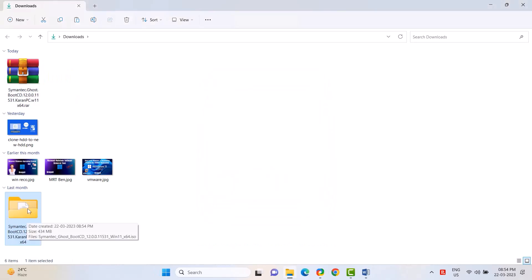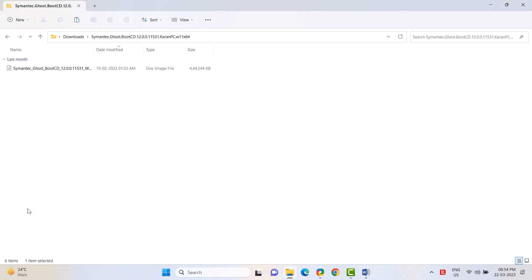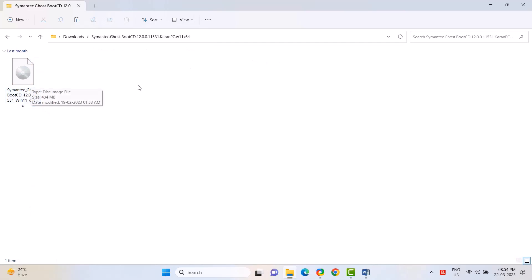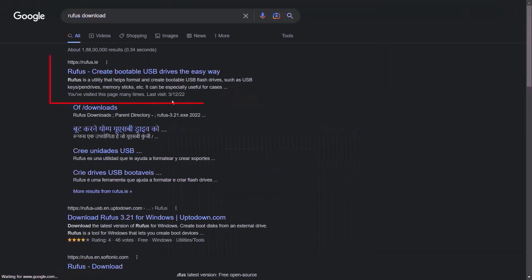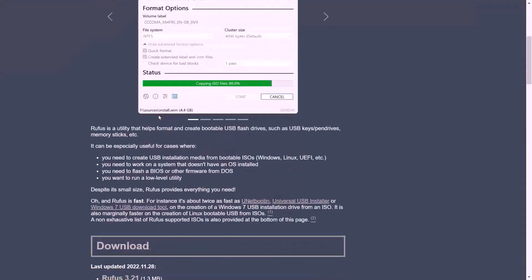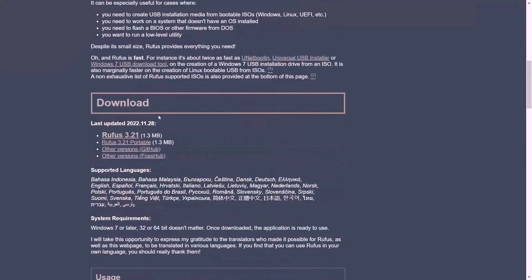Double click to open the Symantec folder. The ISO file of Norton Ghost can be found here. Then you need to download Rufus. Download.